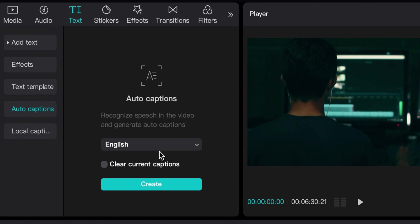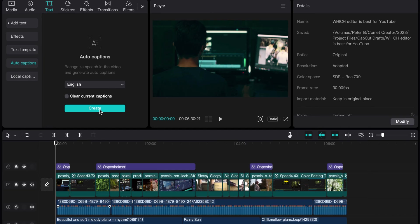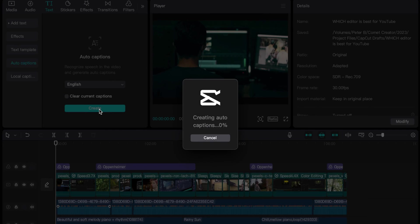So obviously I'm just going to select English here, but that is an amazing feature and it is very effective. And so now what I'm going to do is I'm going to click on create and that's it. You just click create and then it starts to do it.